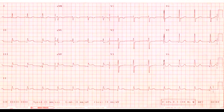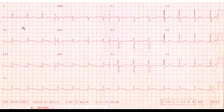This is an electrocardiogram. It's very cheap, very quick, and easy to obtain on most patients. As you can see here, we have a number of leads that are looking at the heart in different ways at different angles, and we get different types of information from the heart as we look at it from different angles.